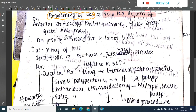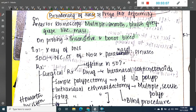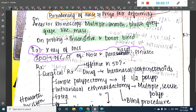On anterior rhinoscopy, you can see multiple glistening, small, bluish-grey, grape-like polyps which are insensitive to touch and do not bleed. The investigation you can do is X-ray PNS, but that is not the investigation of choice. The investigation of choice is non-contrast CT of the nose and paranasal sinuses.